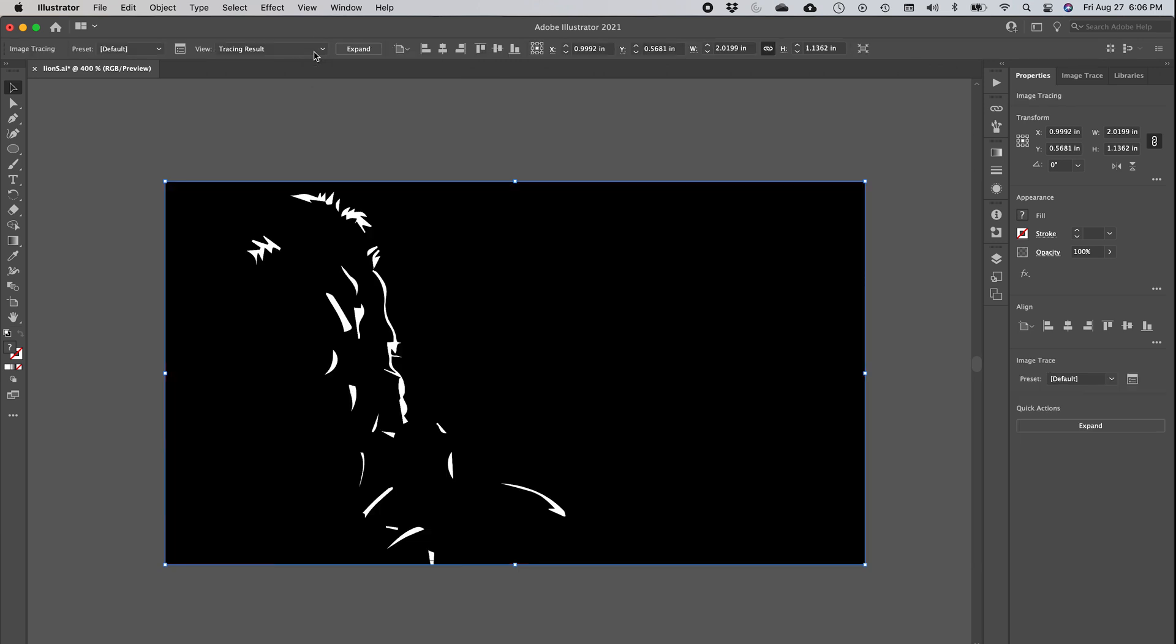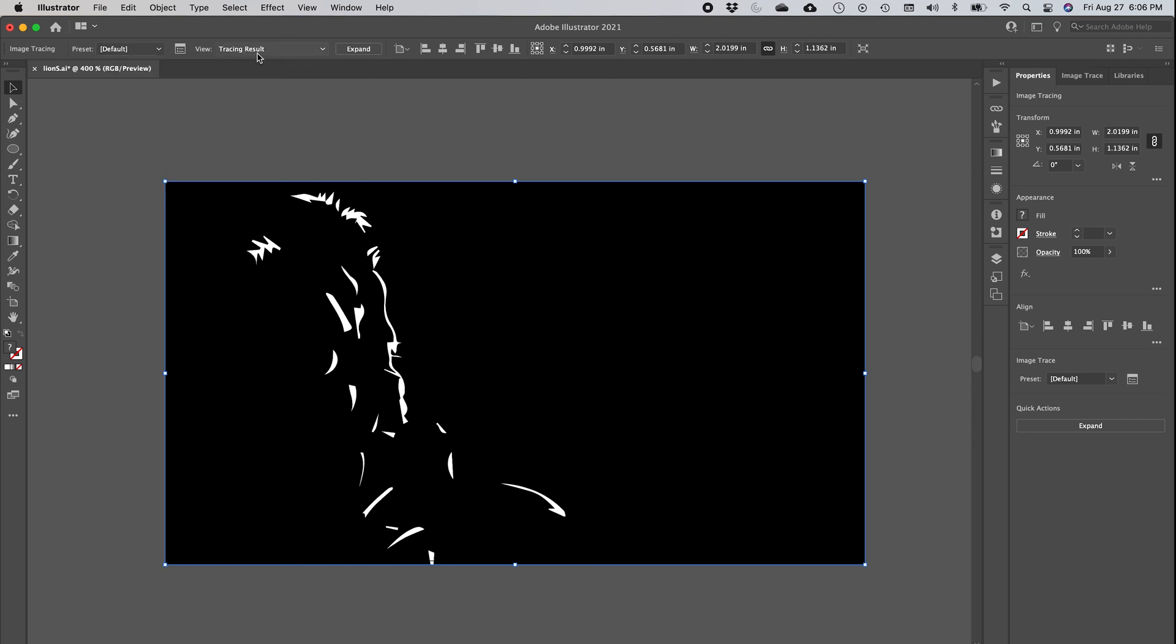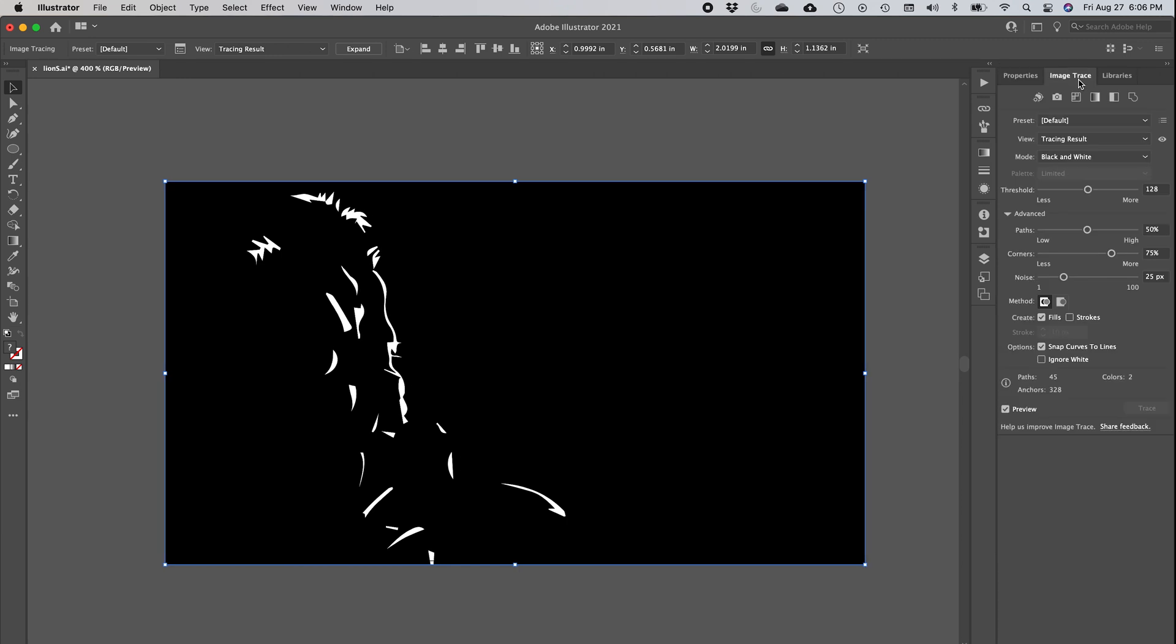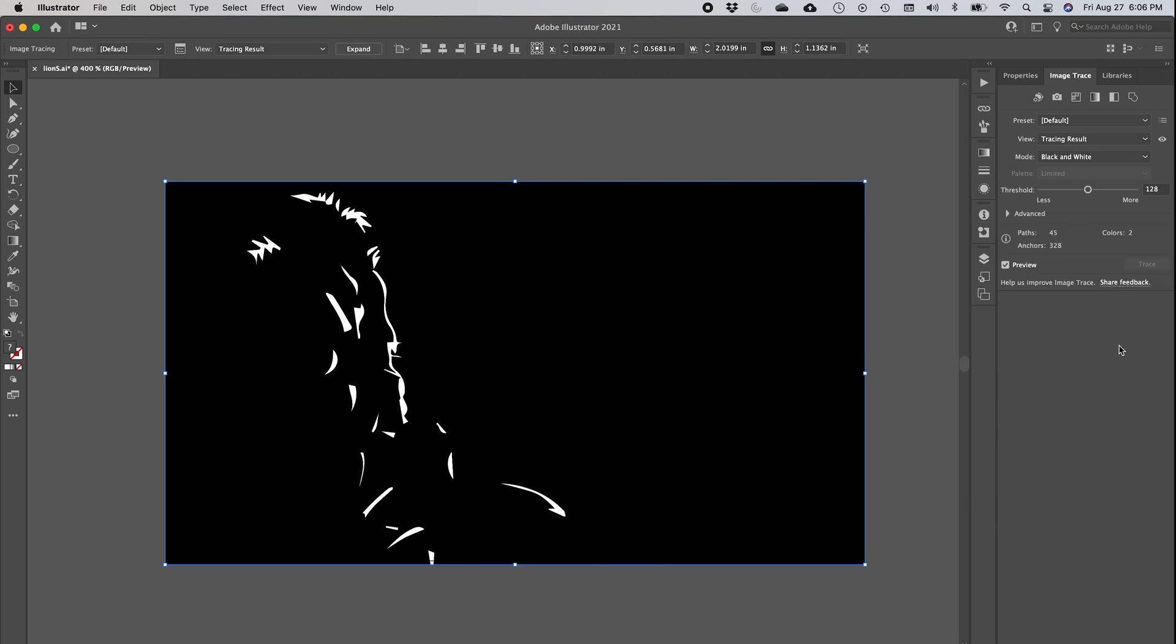Press on Image Trace and by default this is the result that you get. If you're not familiar with it, this could freak you out, but that's exactly what you want. As you can see here, you have a number of presets, you have different views, and at the end here if you go to Image Trace, you also have a ton of items here.